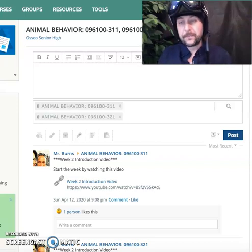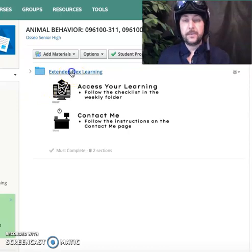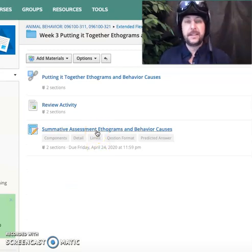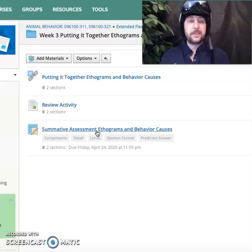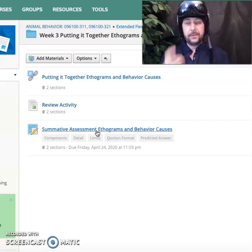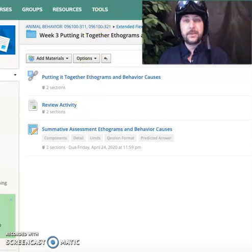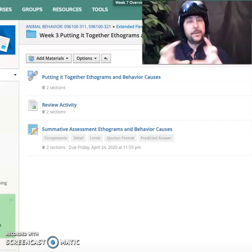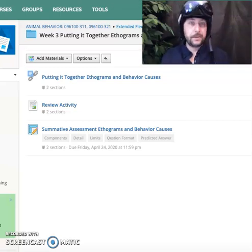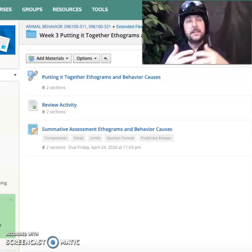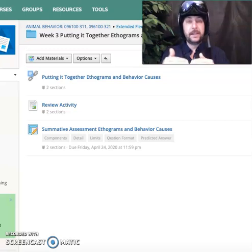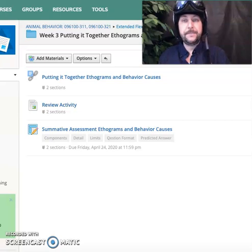Go into the course materials, into the extended flex learning folder, and look at week three — 'Putting It Together: Behavior Causes and Ethograms' — where there was a summative assessment given on that day. Open that document. Many of you received messages from me about this. If you have questions, visit me during office hours. Alternatively, there's a sign-up sheet linked under this week's materials where you can schedule time with me in the morning, afternoon, or evening to talk about that assessment. The main takeaways and feedback I gave were this — here is the rubric.